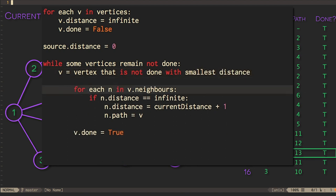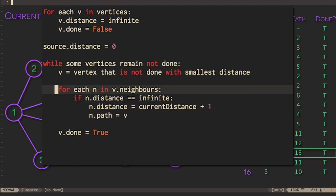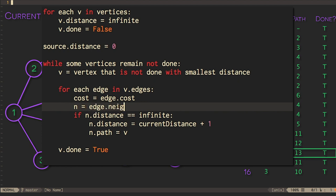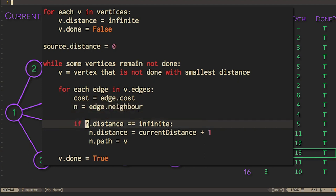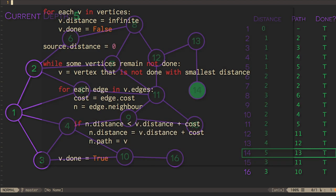Then the only remaining change is that we need to update a neighboring vertex's path if its distance is not necessarily infinite, but just greater than the distance of the current vertex and the current edge combined. We'll talk about the analysis of these algorithms next week. For now, we'll work on implementing them correctly.